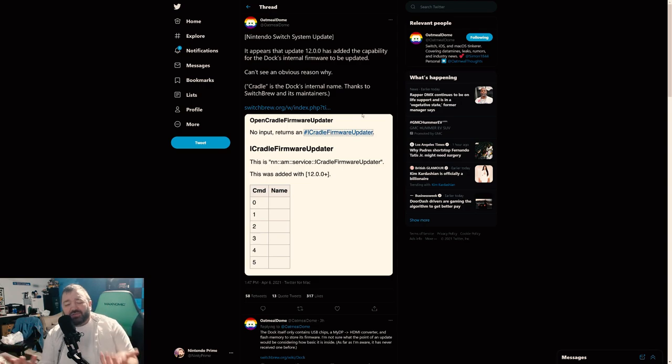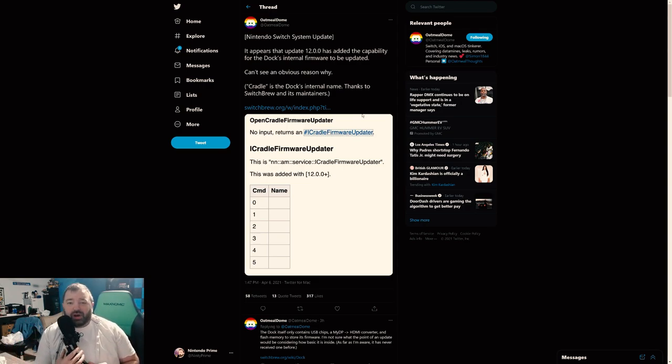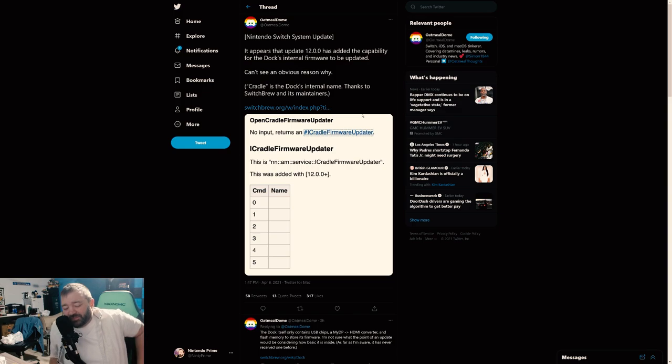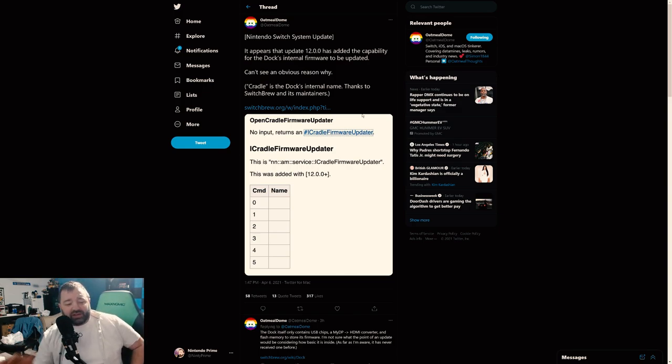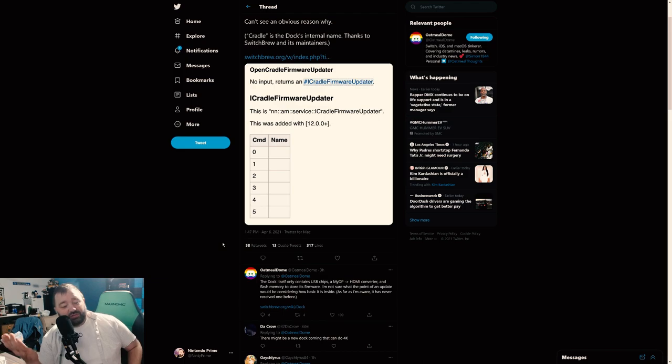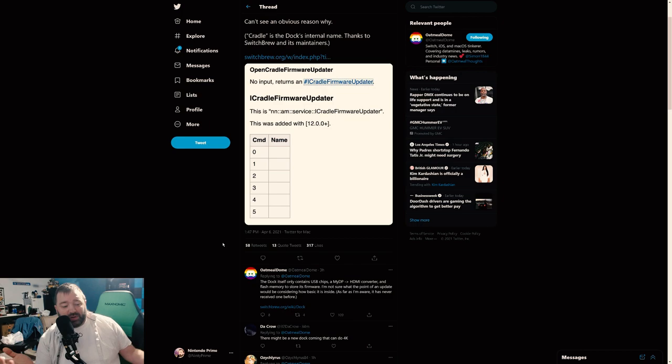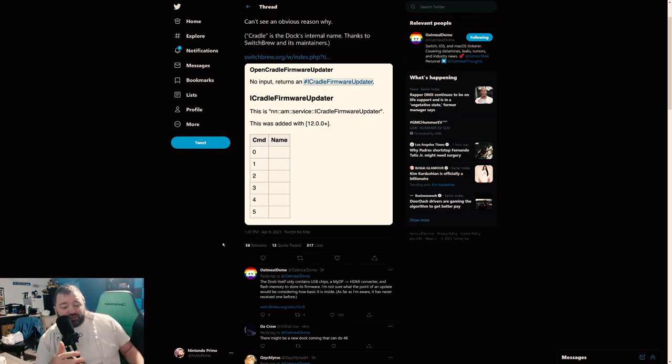So okay, you know, Cradle Firmware Updater, no input, returns. Okay, so whatever, right? So Nintendo is including this ability to update the dock, which is interesting because as he points out, the dock itself only contains USB chips, a MyDP to HDMI converter, and then flash memory to store its firmware. I'm not sure what the point of an update would be considering how basic it is inside.